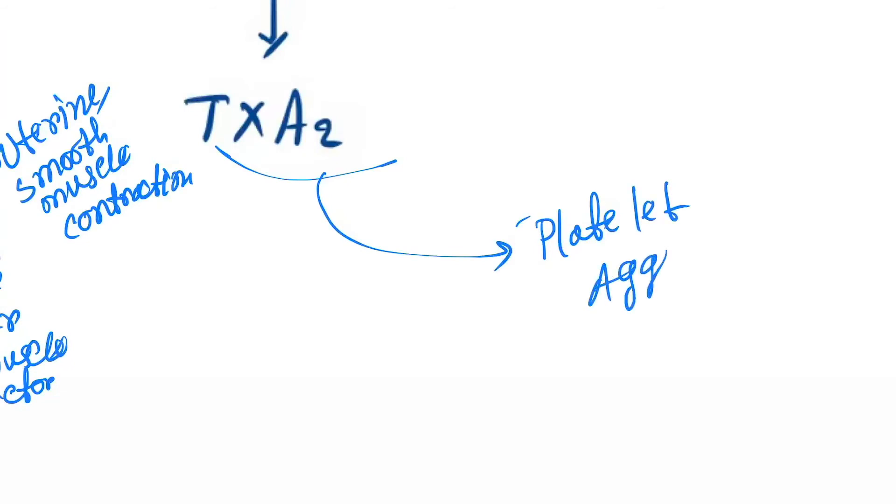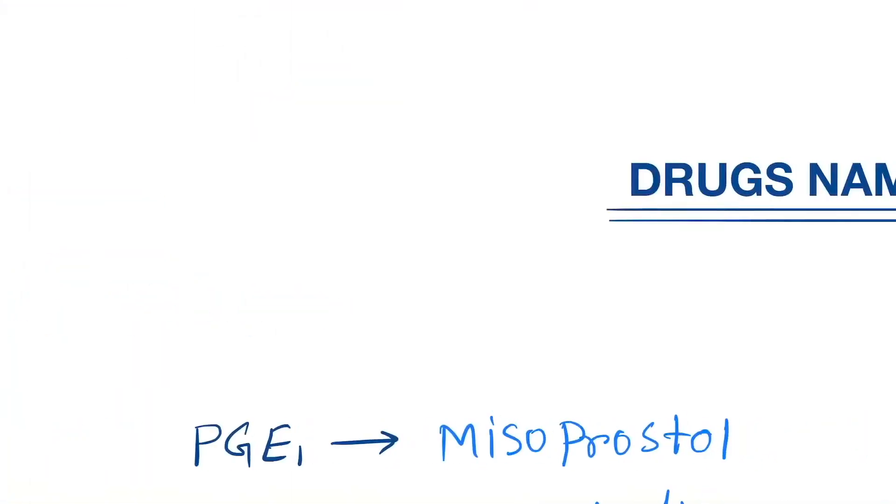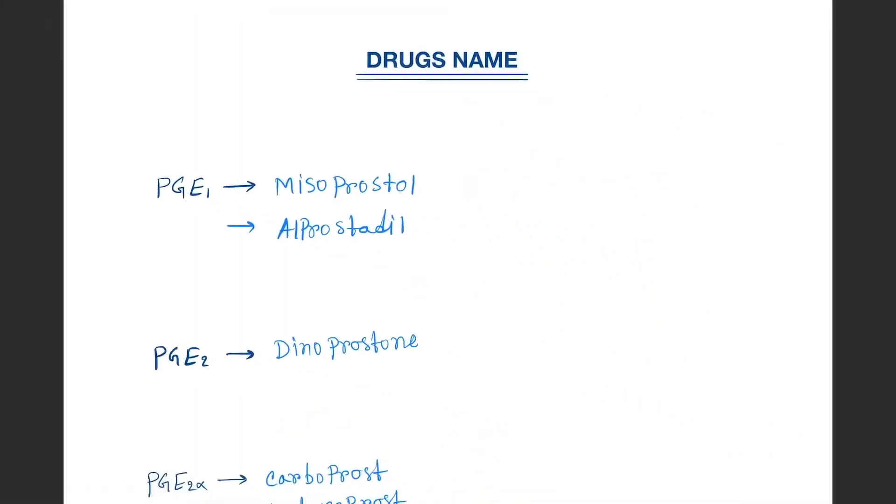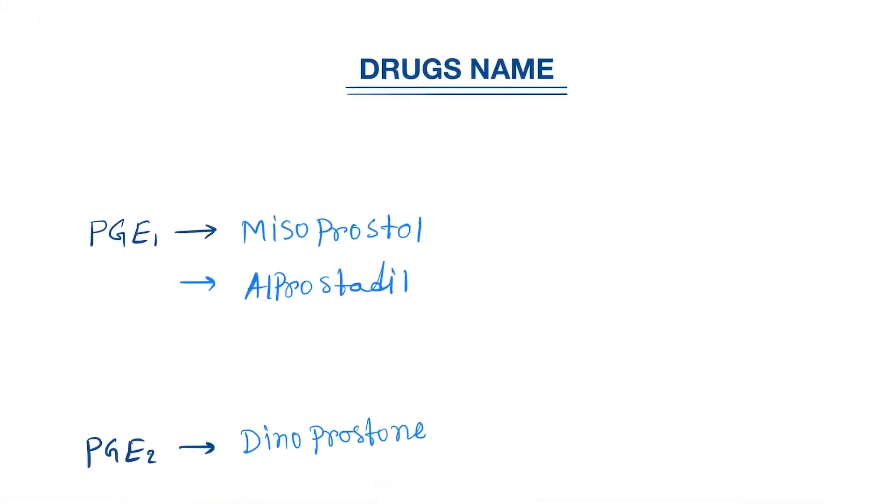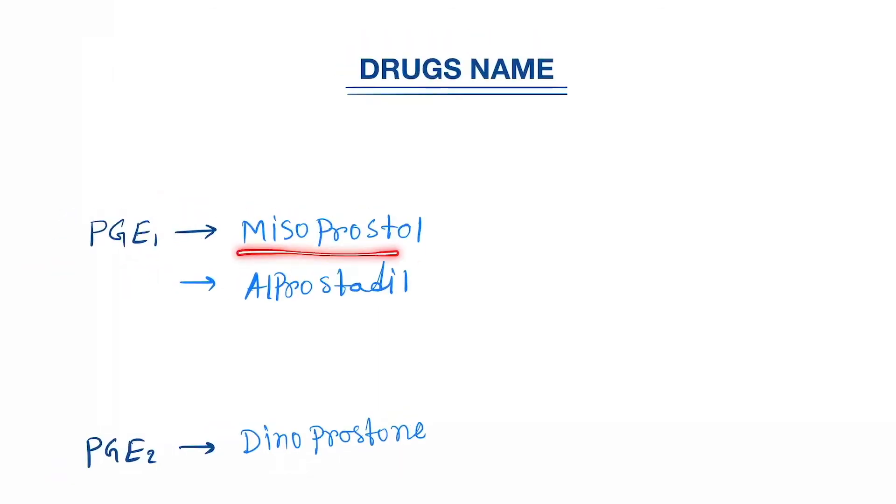Now let's see the drugs one by one. They are all prostaglandin analogs. First one is the PGE1 analog: misoprostol and alprostadil.